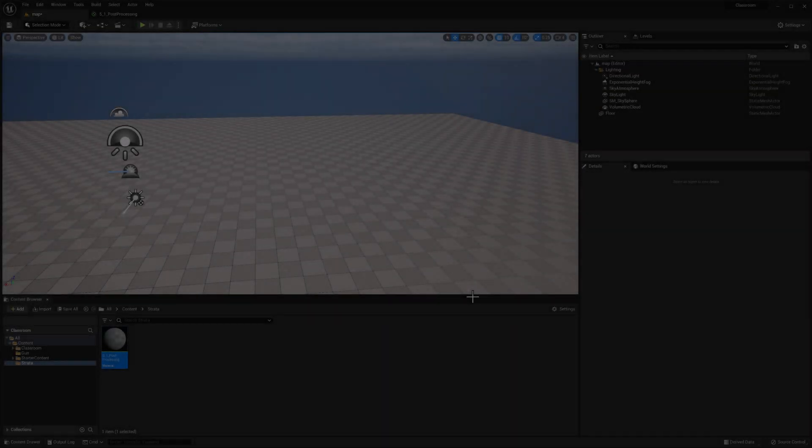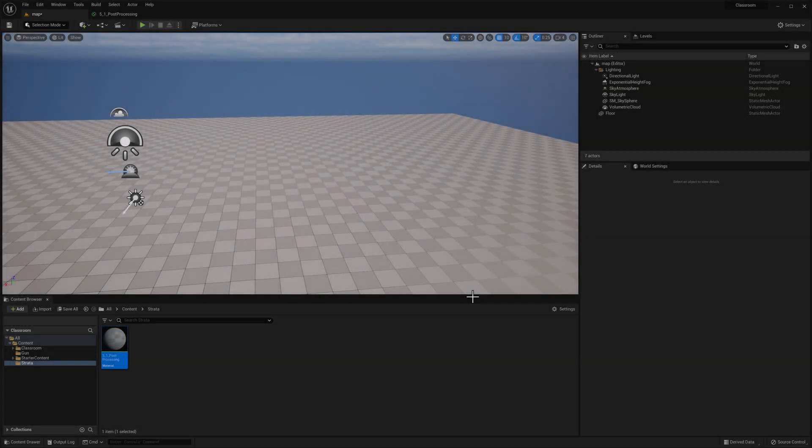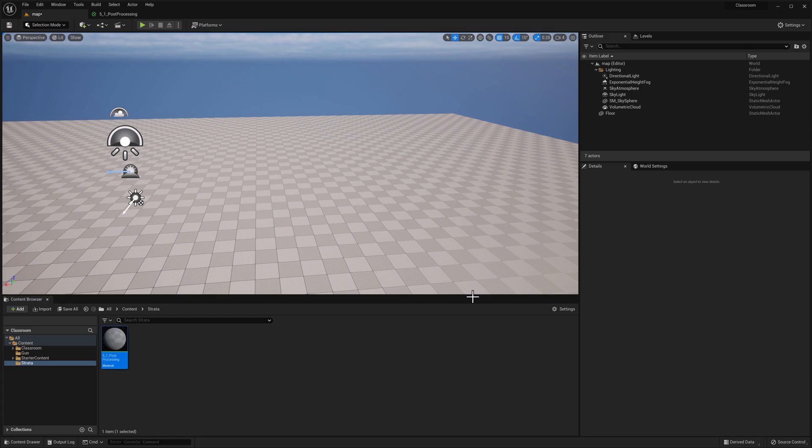Hey, welcome back. In this video, we're going to take a look at how to create a post-processing material in Unreal's new strata material.